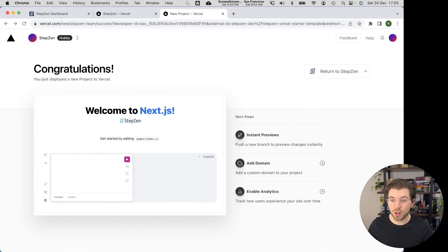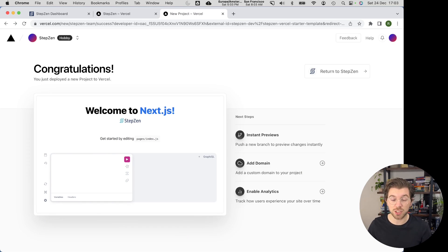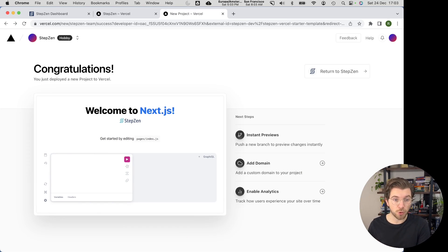And on the screenshot, you can already see what the project looks like. It will have a frontend project that is hosted on Vercel and it will have a GraphQL endpoint that is hosted on StepZen.